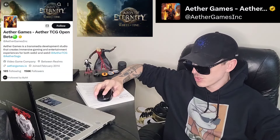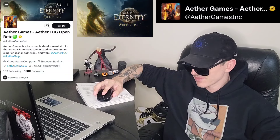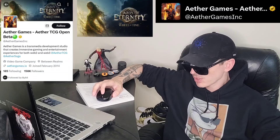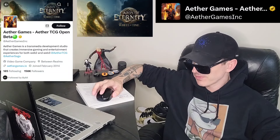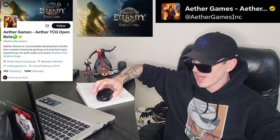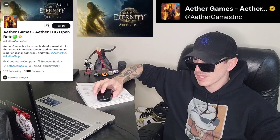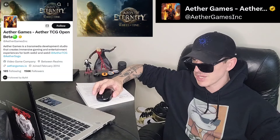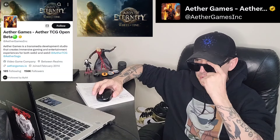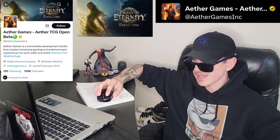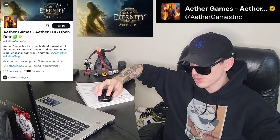This token just got a couple brand new central exchange listings on some very big exchanges. We're going to go over a few different ways to get this token and all the information on this token in just one second.